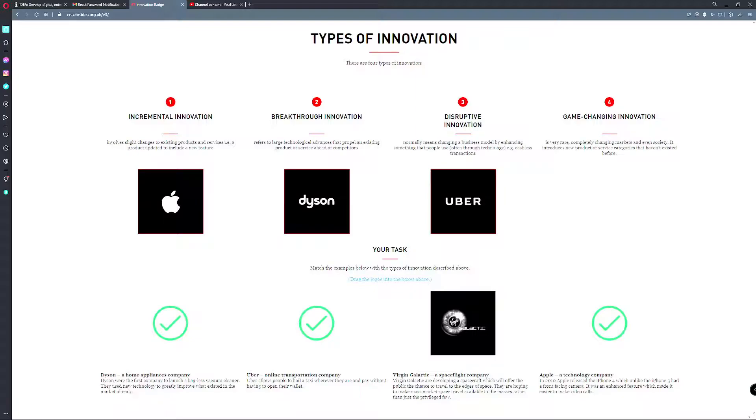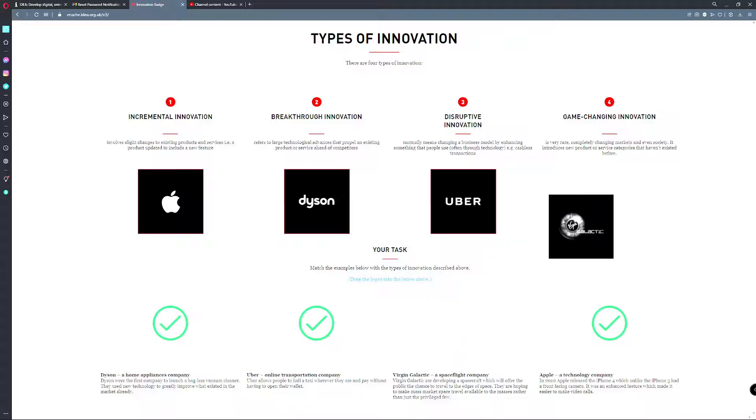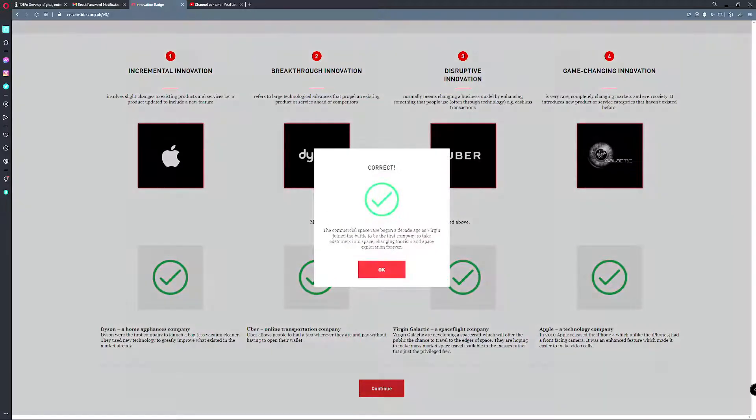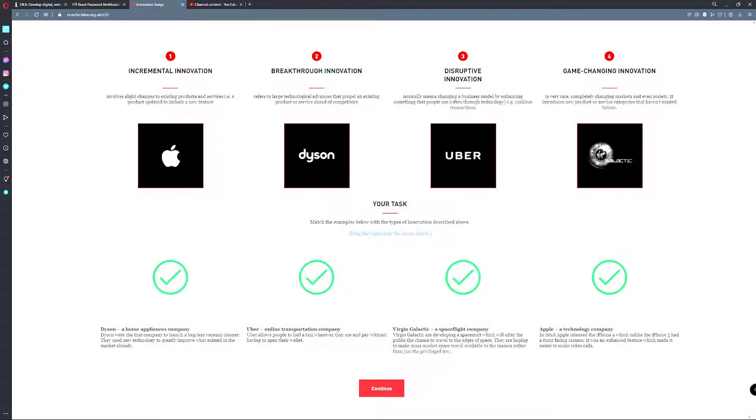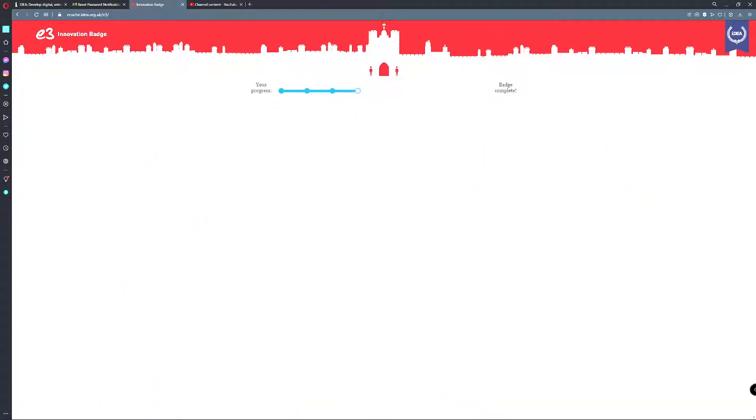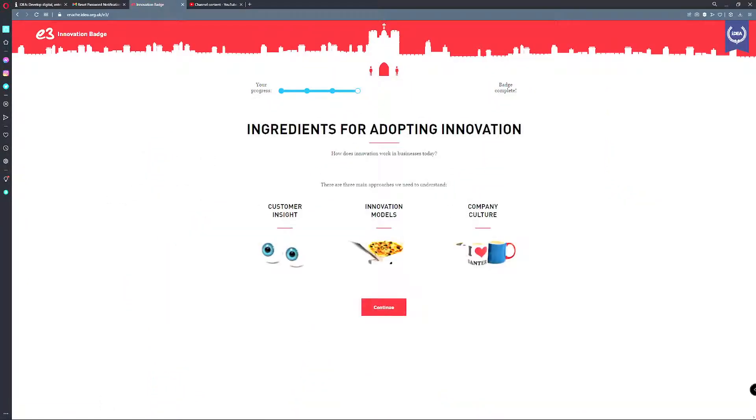It's very rare, completely changing markets and even society. It introduces a new product or service category that hasn't existed before. Virgin Galactic. The commercial space race has begun. A decade ago Virgin joined the battle to be the first company to take customers into space, changing tourism and space exploration forever. And they're very close to having it ready actually.